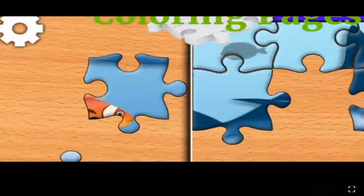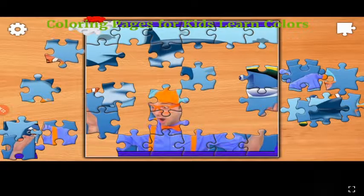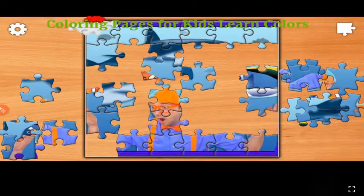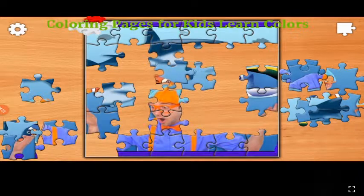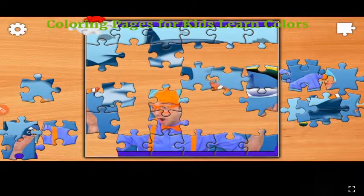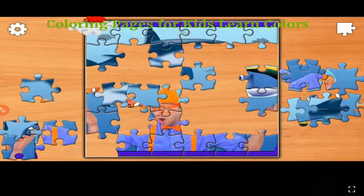This is yellow, the color yellow. Yellow, yellow, yellow. This is yellow, the color yellow. Yellow, yellow, yellow. Do you know what color this is? This is yellow.